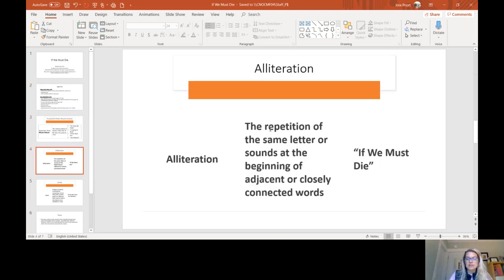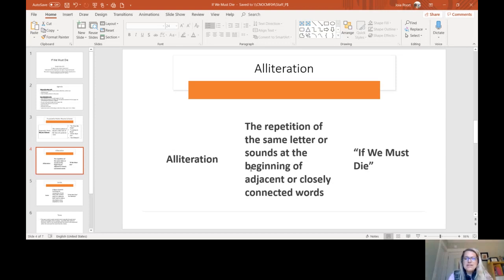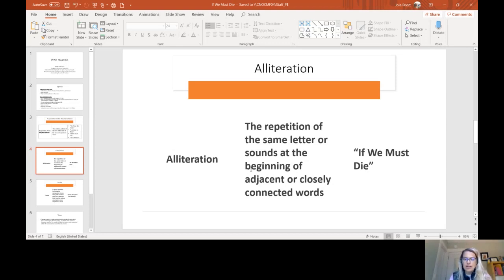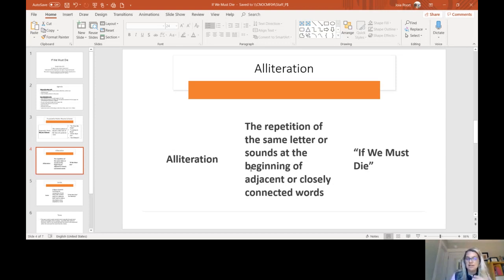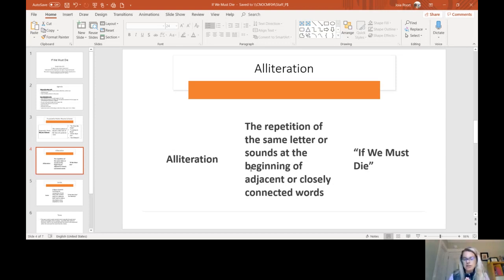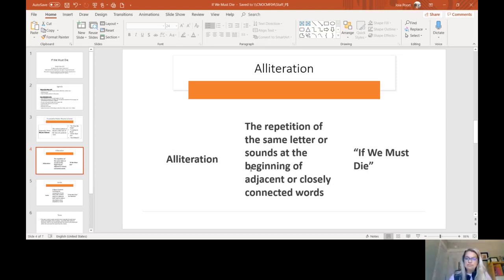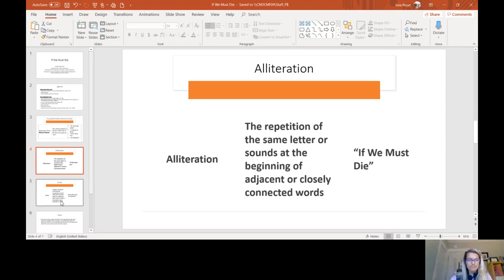The next one is alliteration. Alliteration is the repetition of the same letter or sound at the beginning of adjacent, means nearby or closely connected, words. And what's fun about this one is it doesn't have to be the same letter. Like fun has the F sound, and then phone has the F sound, but one of them starts with an F and one starts with a PH. So alliteration is actually repetition of a sound at the beginning of a word. And this is the only poem that we actually have alliteration in that you'll be doing in your own.